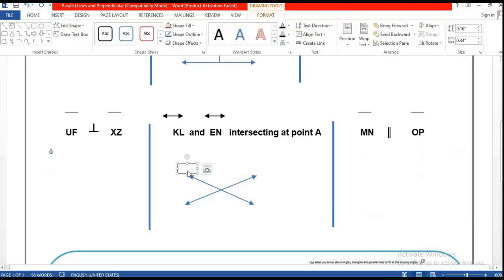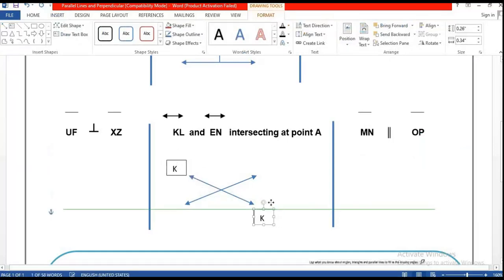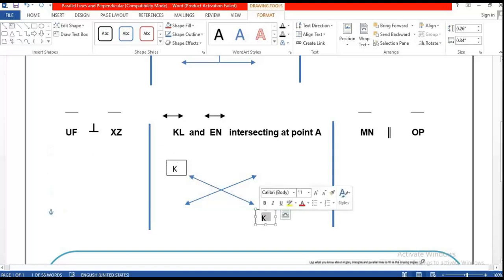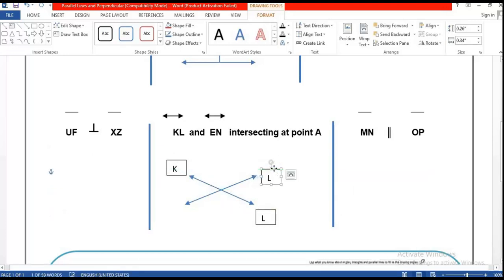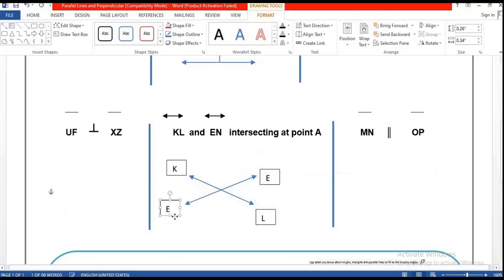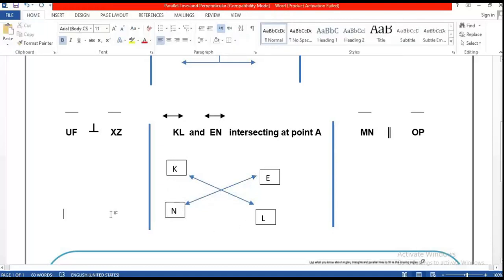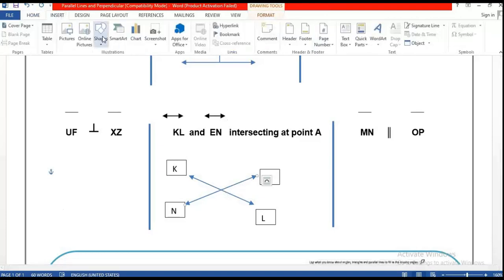Label one line for example K and L, and the second line E and N. These two lines KL and EN are intersecting at point A. Point A will be here in the middle. Draw the two lines crossing and label the intersection point A.